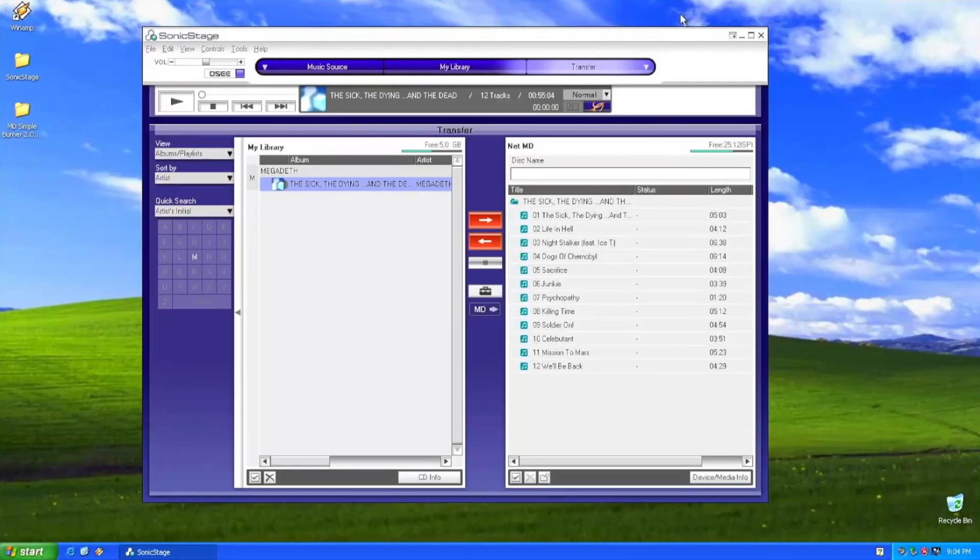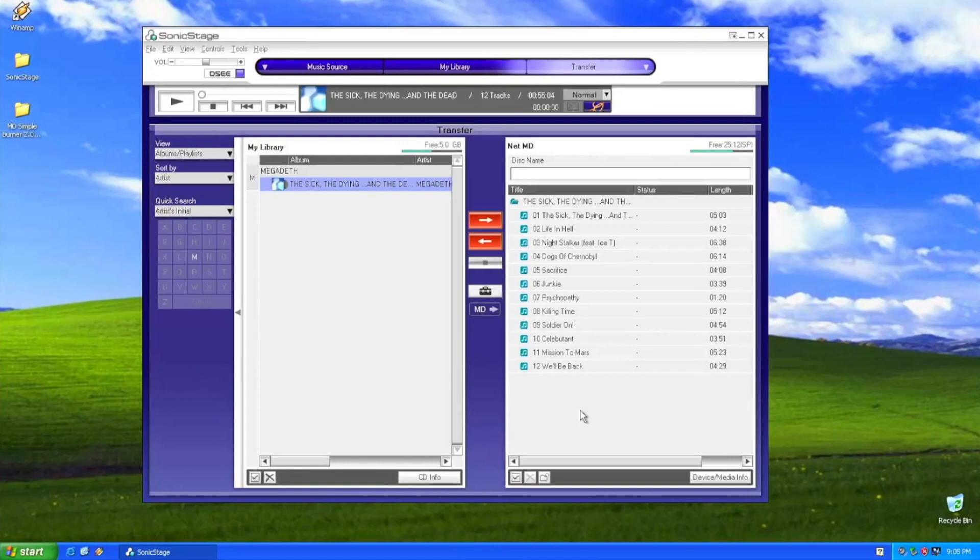Okay, so here we are. Everything is in the MD using that MD and SonicStage. That's awesome.